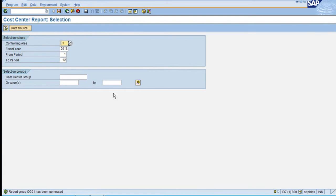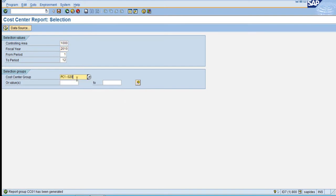Now enter the controlling area, fiscal area, and cost center group. Let's say I enter the cost center group PC1020 and click on Execute.